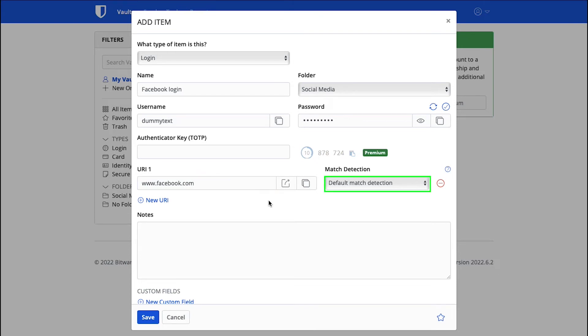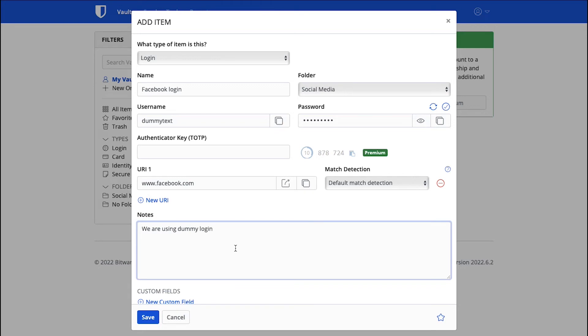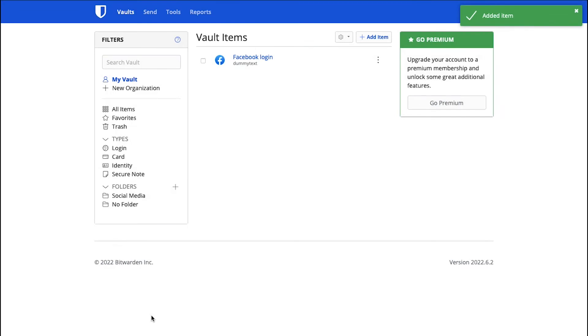Now enter the URL of Facebook which is www.facebook.com. In the Match Destination box, leave the default selected. Here you can use Notes for your login information. Like we are entering here, we are using dummy login information. And finally click on the Save button. Your Facebook login information will be stored in the Vault and you can see it here.